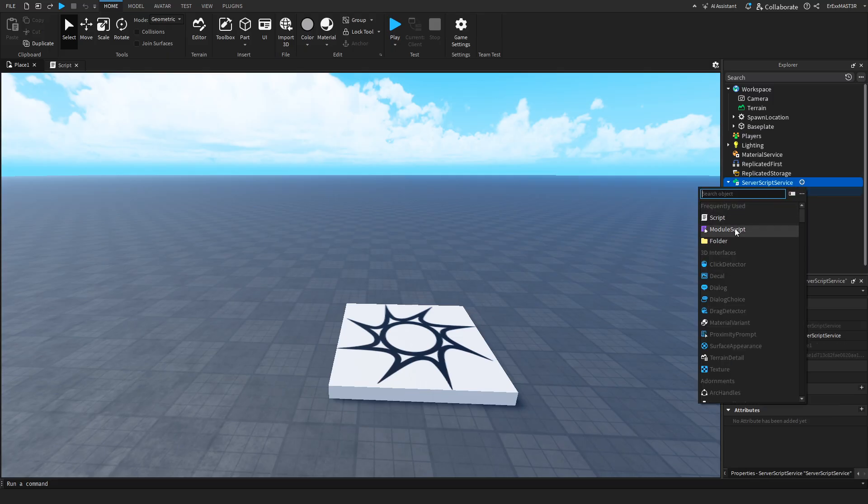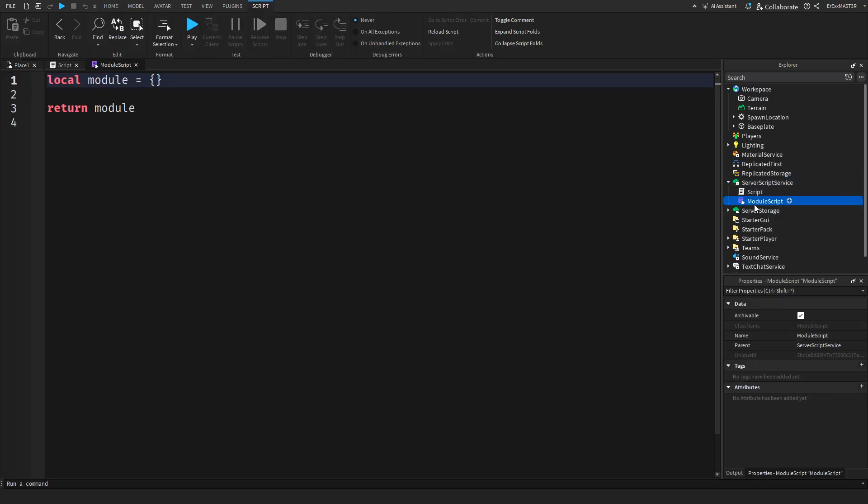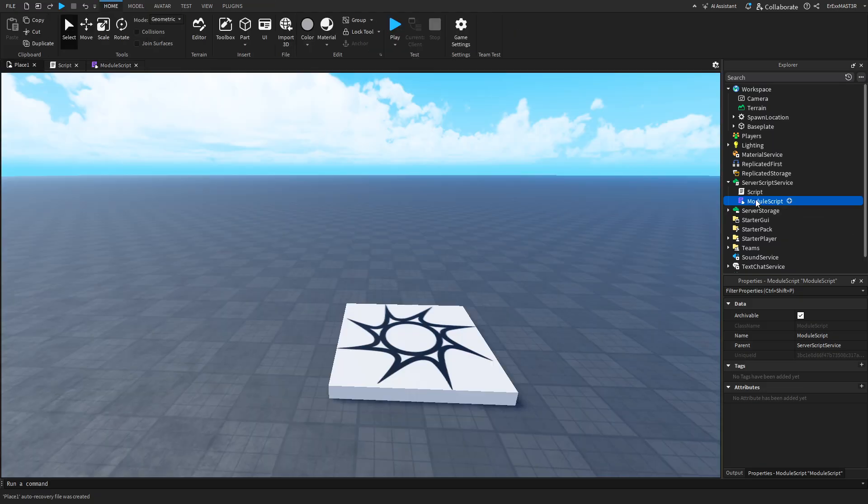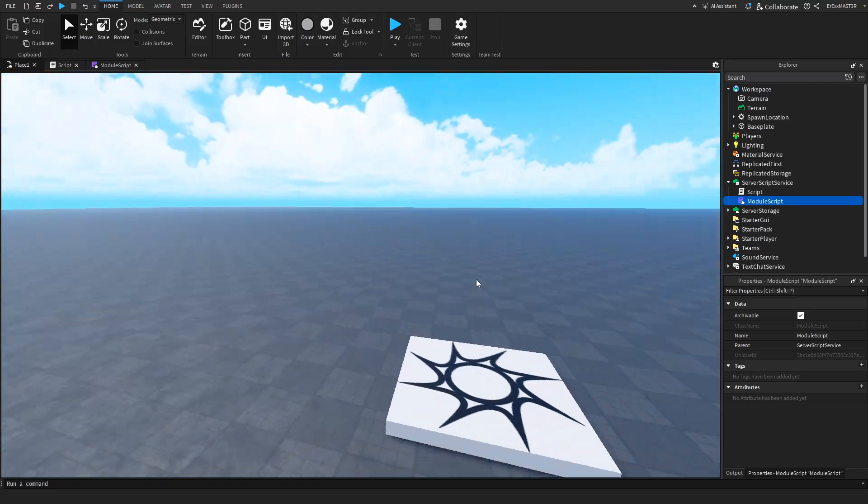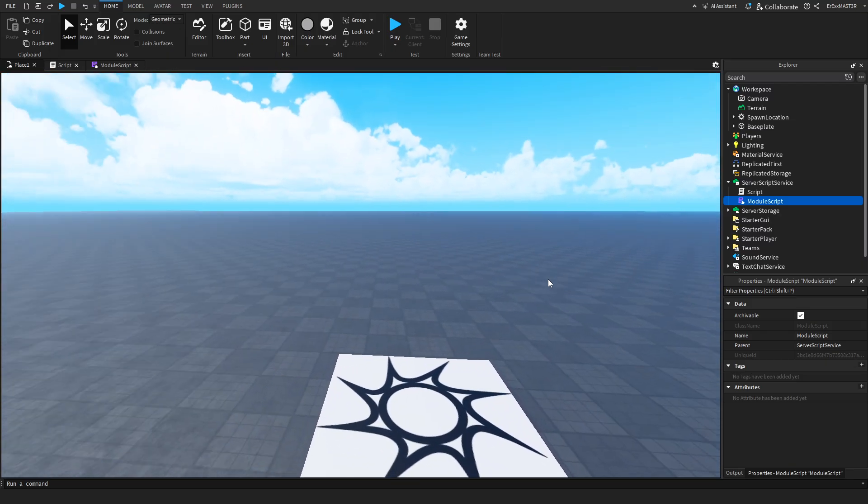So the most common thing to insert inside the server script service is of course the normal script. You can also insert module scripts. And I know if you're a new developer, these might seem quite confusing, like what even is this? But basically, module scripts are used for object-oriented programming, or for things that need to happen quite often. So for example,